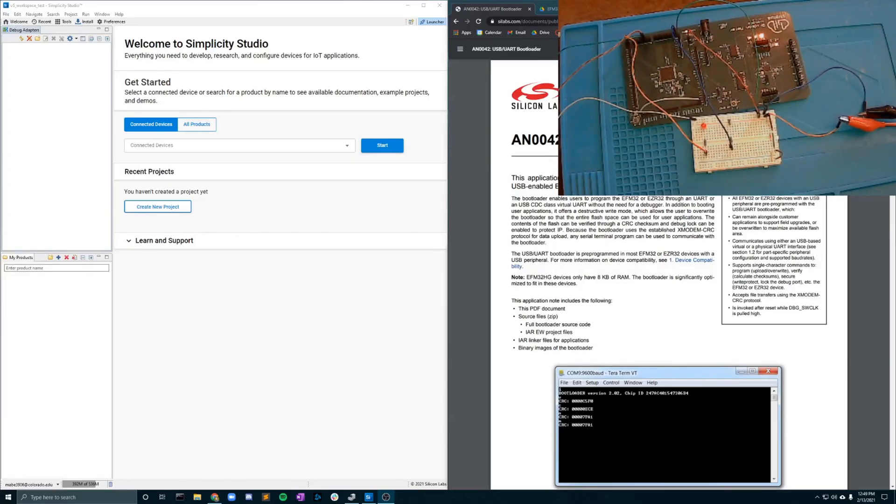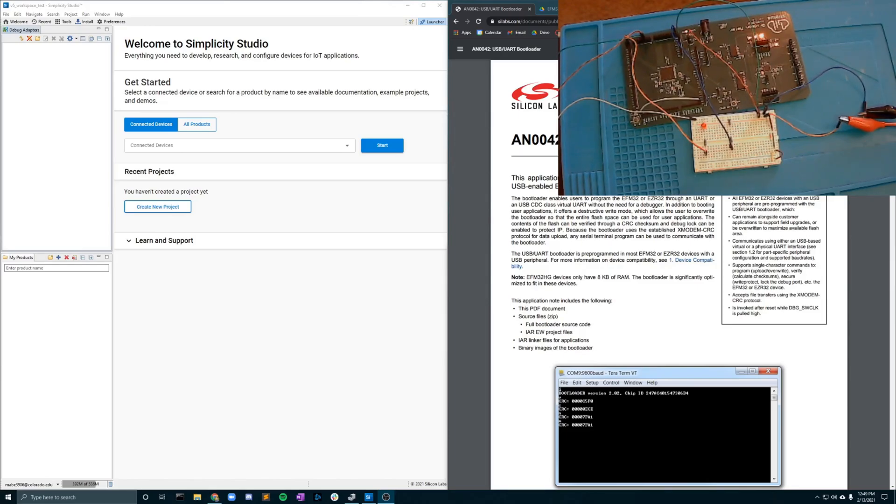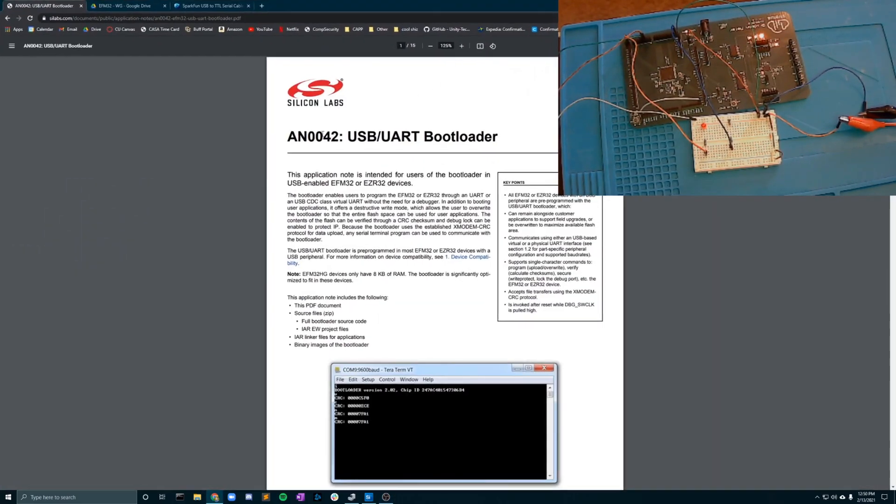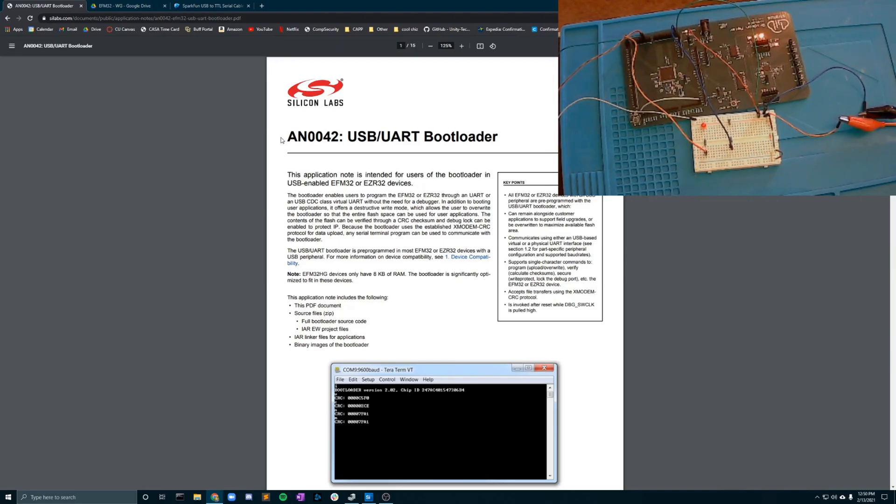Hello Capstone folks. Today I'm going to be going through how to bootload to any of the EFM32 series MCUs. This is a pretty simple process. Over here I have this application note 42 for USB UART bootloaders. I'll be putting all the links to these in the description.